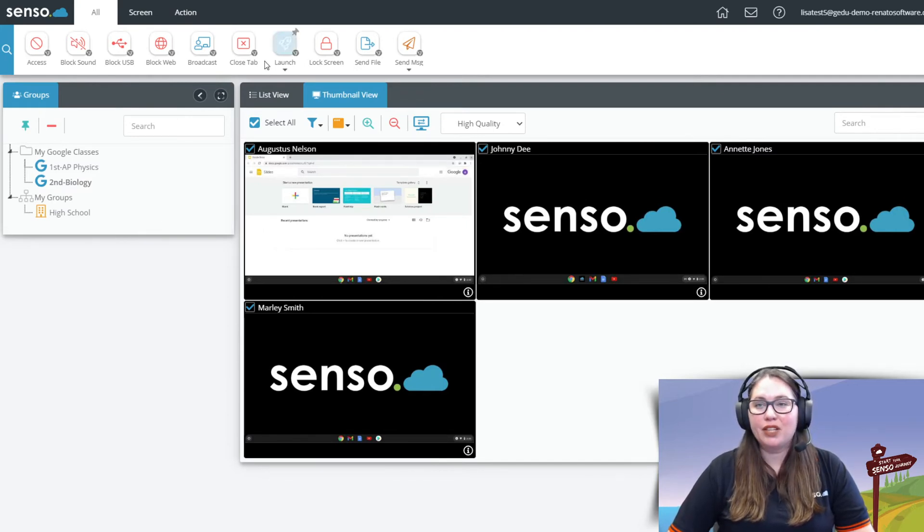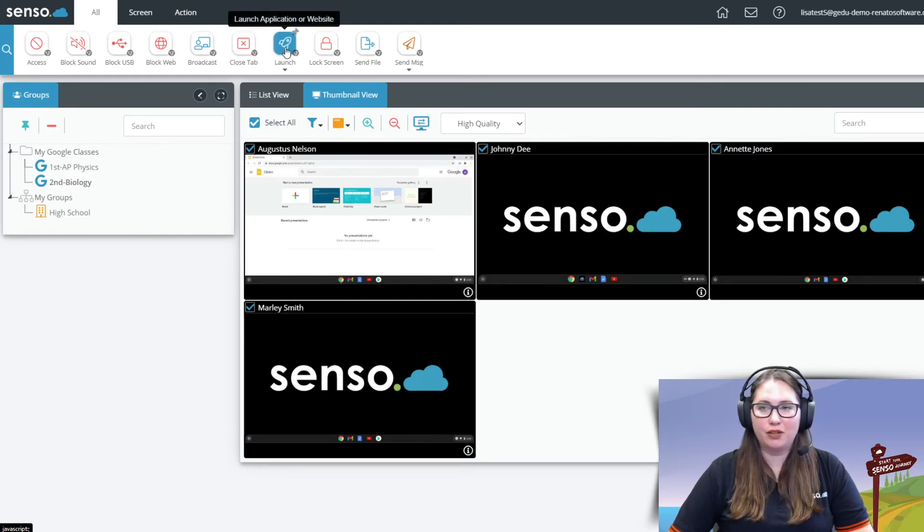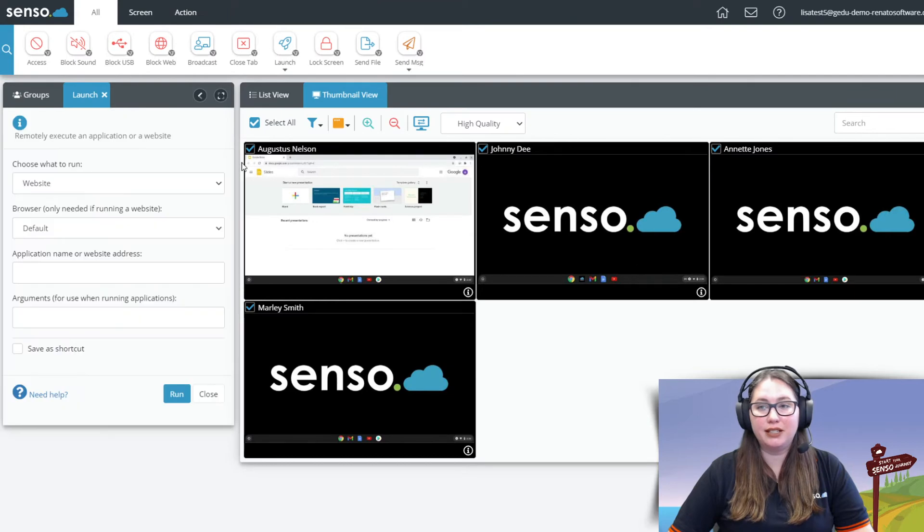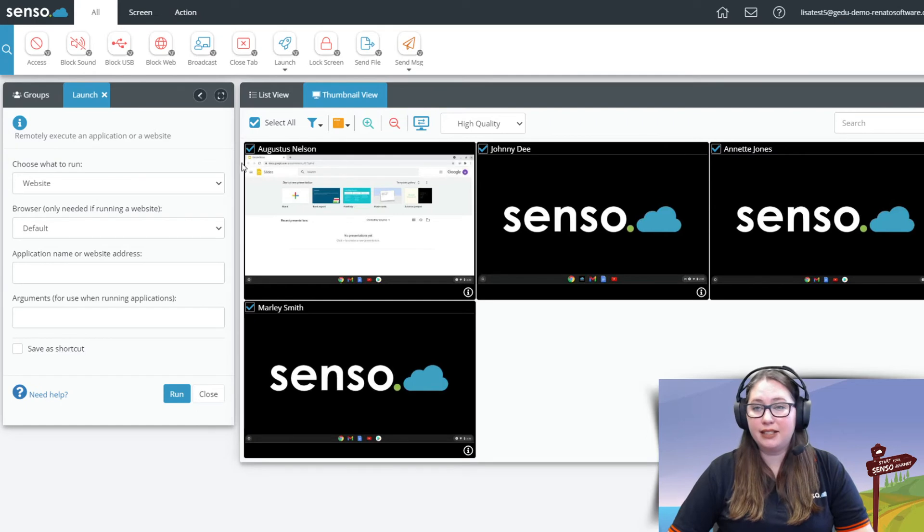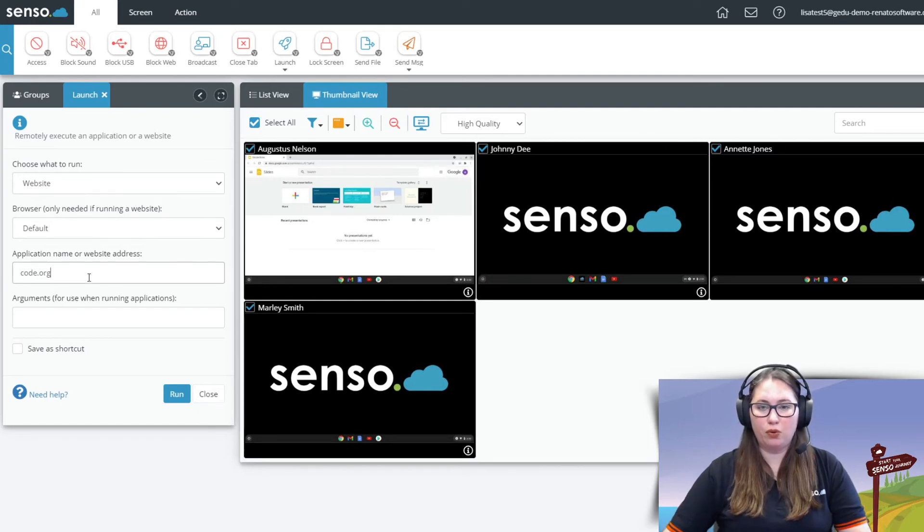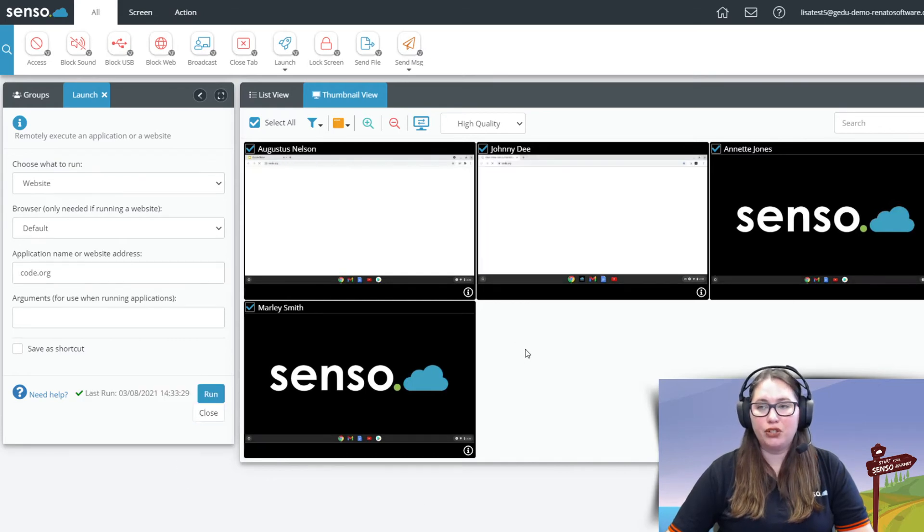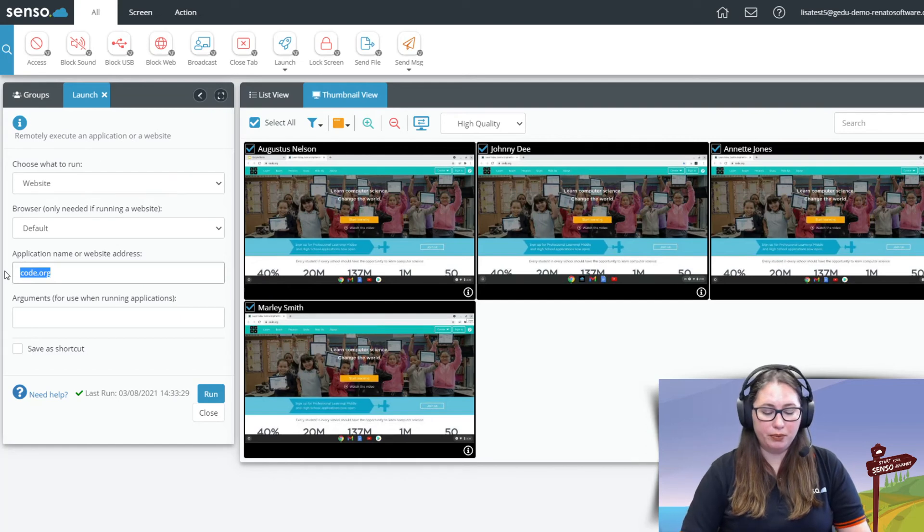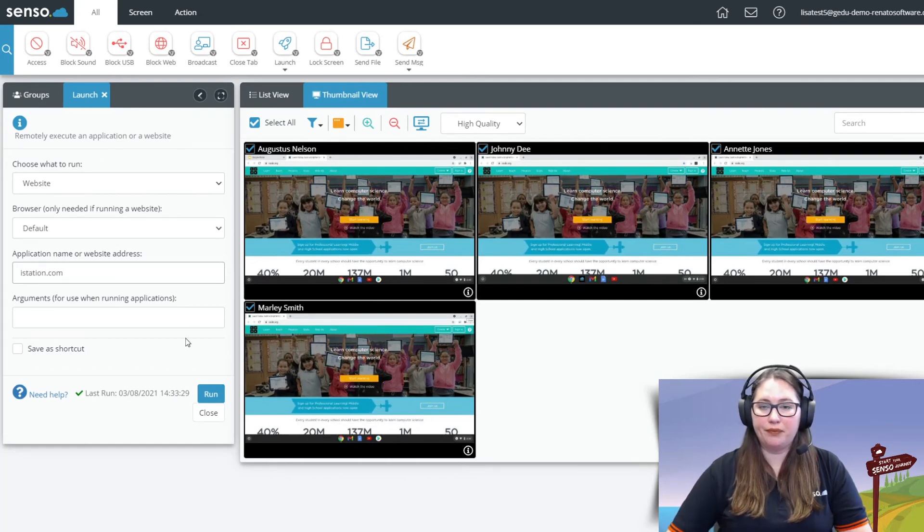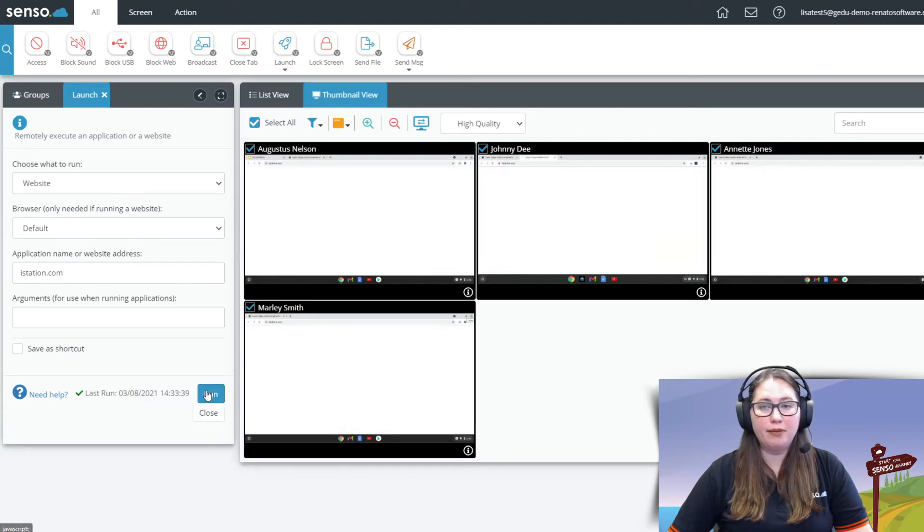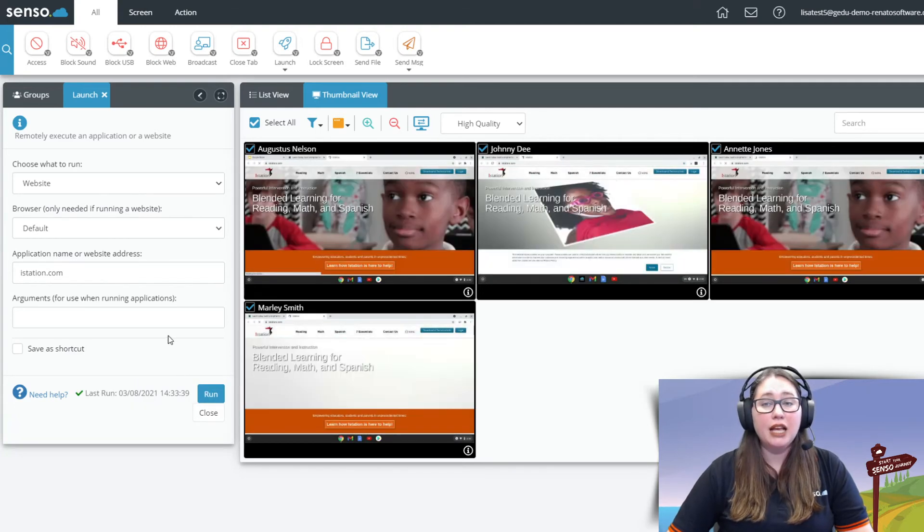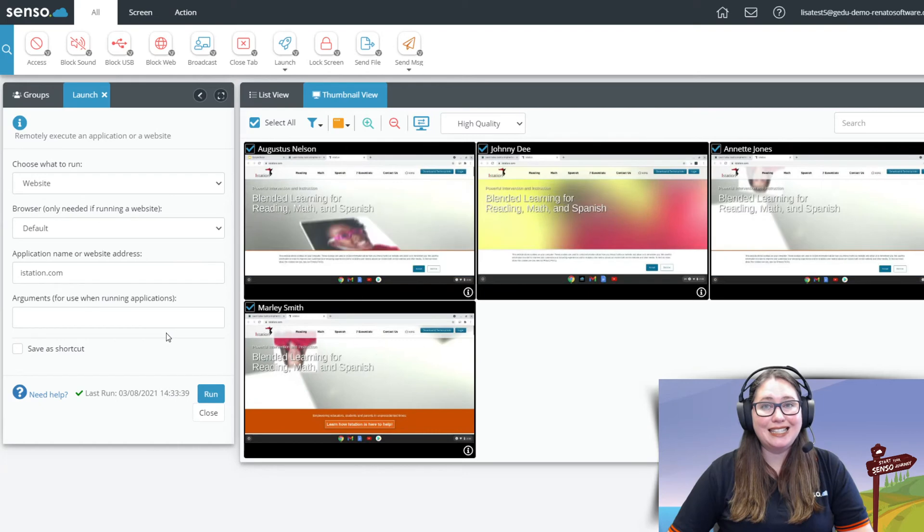Okay now close tab I'm going to use right after I show you launch because you'll see why in just a moment. So launch is the ability to select one or multiple devices and push out and open up websites and extensions. So here I want everybody to go to code.org. I can go ahead and click run and that's going to push that right on out to those devices. I can also open multiple tabs, istation.com. I'm going to go ahead and click run and it's going to open another tab and run istation.com.